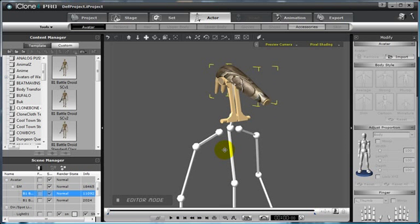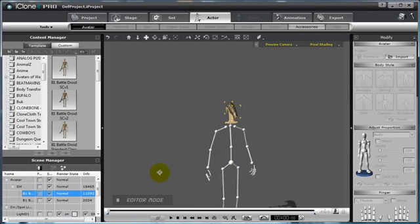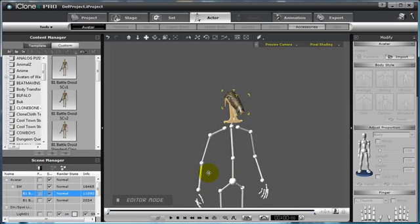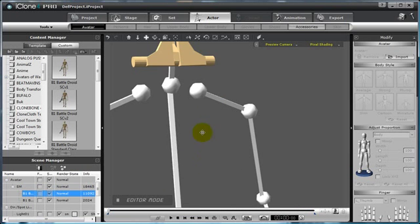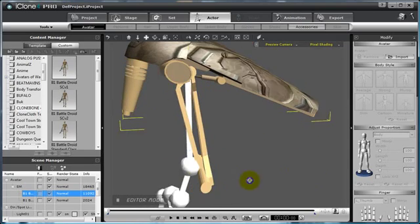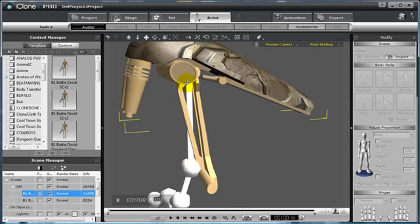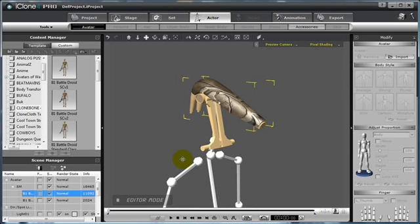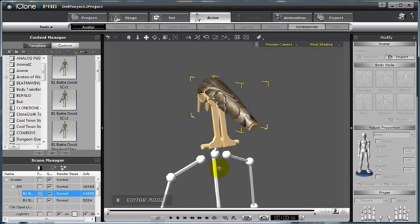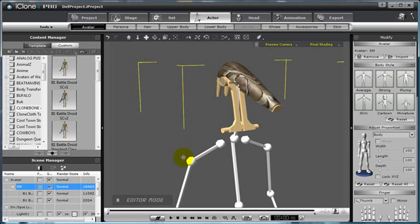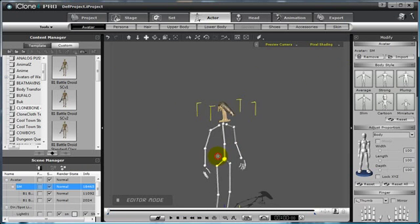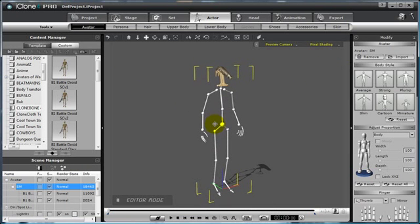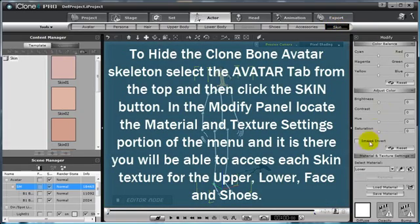However, you will want to also hide the Clone Bone structure itself so it can't be viewed under your model, such as you can see here in the neck area of our B1 battle droid. To do this, select the avatar itself. As you can see by the bounding box we have our avatar selected, and then under the Actor tab, select the Skin button.